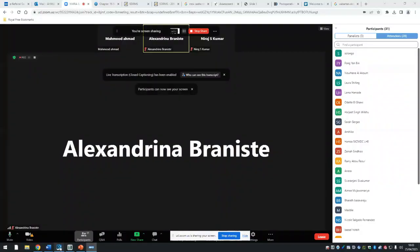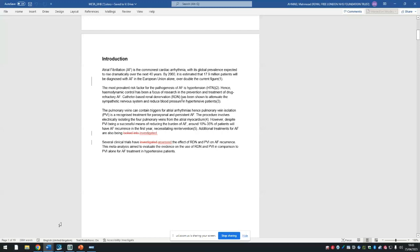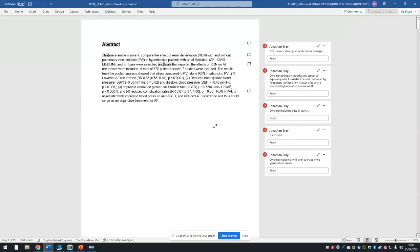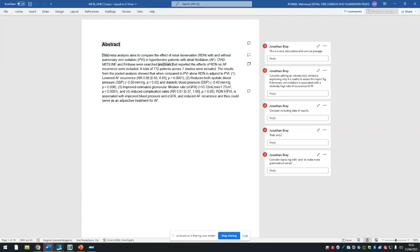Thank you very much, and thank you Neeraj for organizing all of this. Today I wanted to start with showing you guys a paper, because a lot of you had been asking about data entry and other stuff. I wanted to show you a paper that we've developed with these techniques recently. This is a paper on renal denervation. Let me just change the screen share.